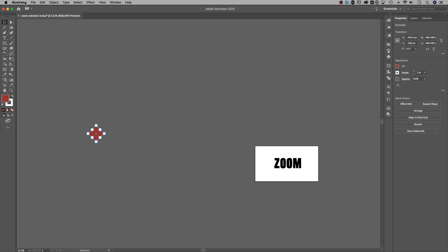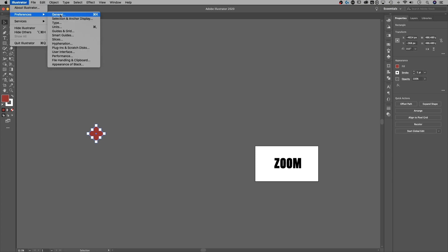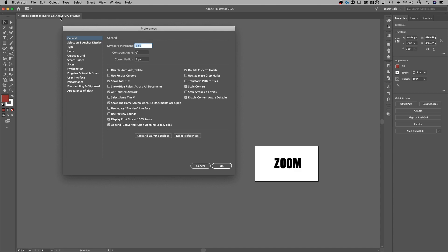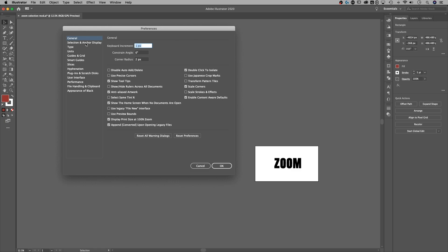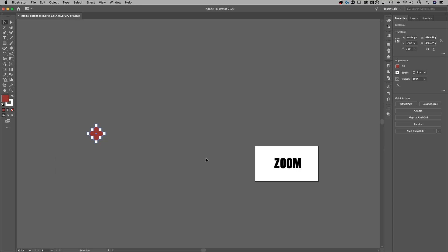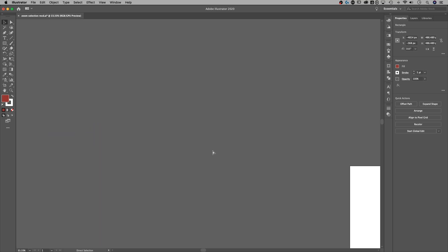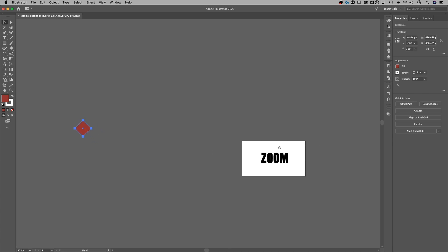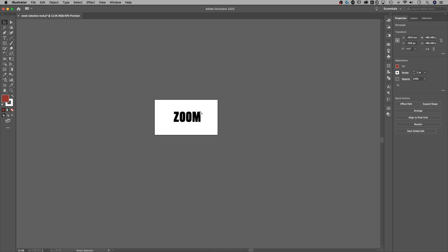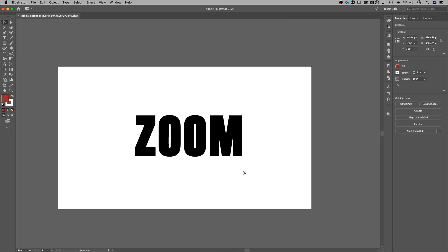To turn this off — or on if you want it — go up to the Illustrator preferences. On a PC, you can just find your preferences panel; it should be under the Edit dropdown. Then go to Selection and Anchor Display, and that's where you'll find the Zoom to Selection checkbox. Uncheck that and hit OK, and now command or control plus and minus will zoom straight into the center of your screen.